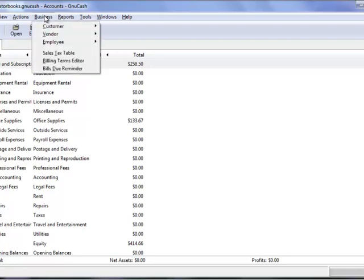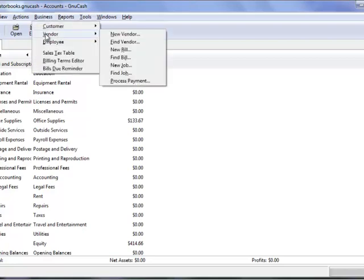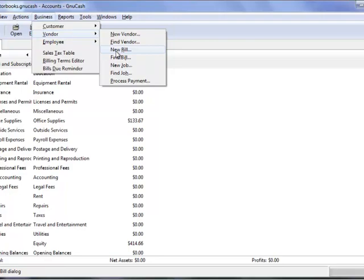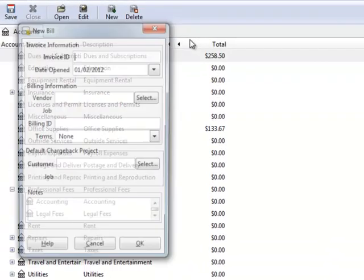The way that you would do this is you go to vendor and you record a bill. The thing about a bill is that it identifies that you made a purchase, but it doesn't necessarily indicate that you've actually paid for it.